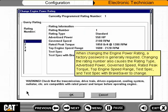When changing the engine power rating, a factory password is generally required. Changing the rating number also causes the rating type, advertised power, governed speed, rated peak torque, top engine speed range, test spec, and test spec with brake saver to change.